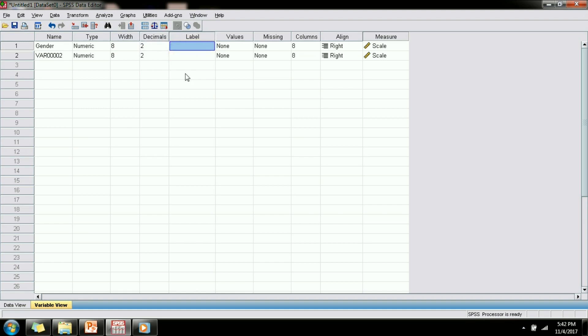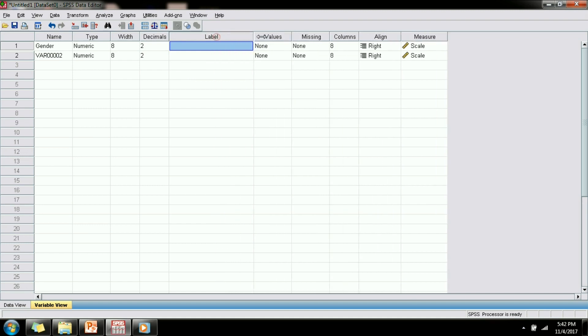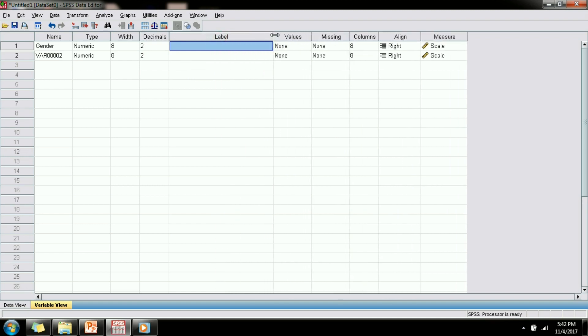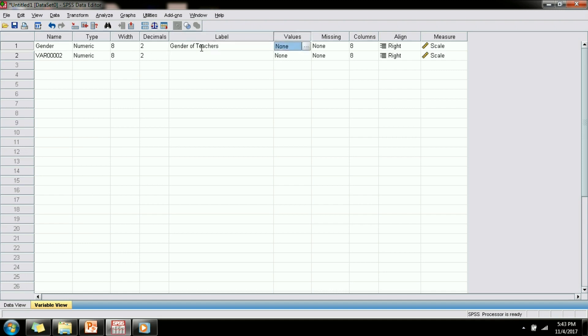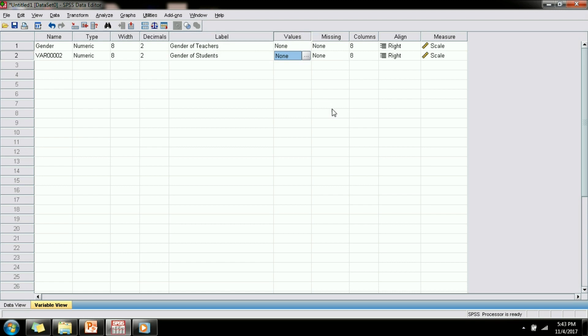Next you will see label. Label is that property of the variable where you can specify more details about the variable name. For example, gender is the name of that particular column and you can add more details in the label column specifying it as gender of teachers. If there are more than two variables in your data set which capture gender, you can use this label column to specify which gender belongs to whom, such as gender of teachers and gender of students.